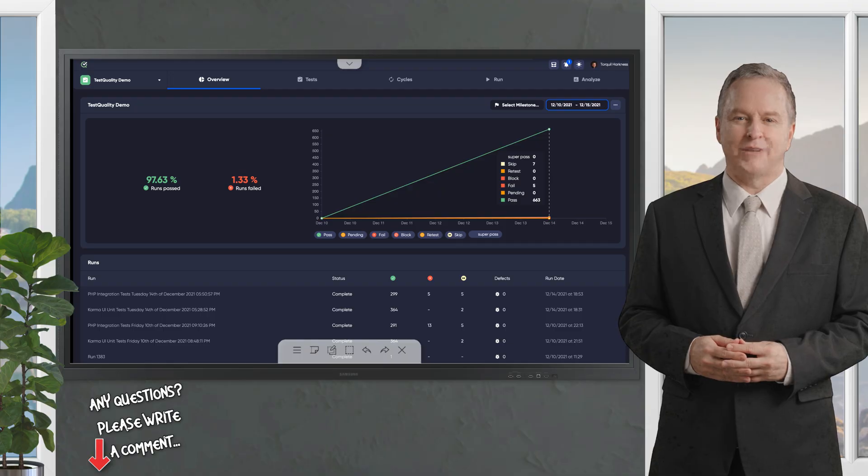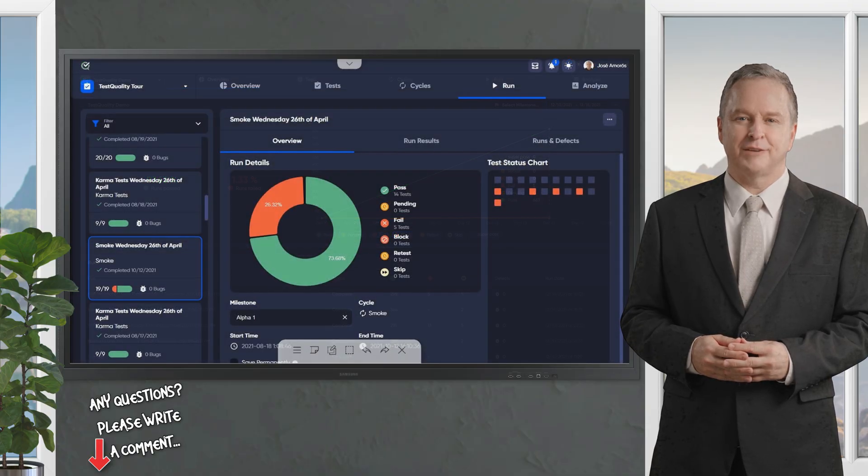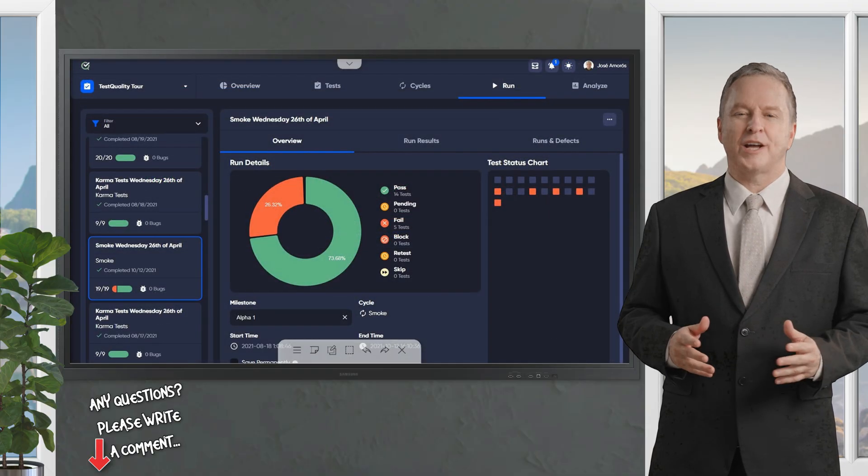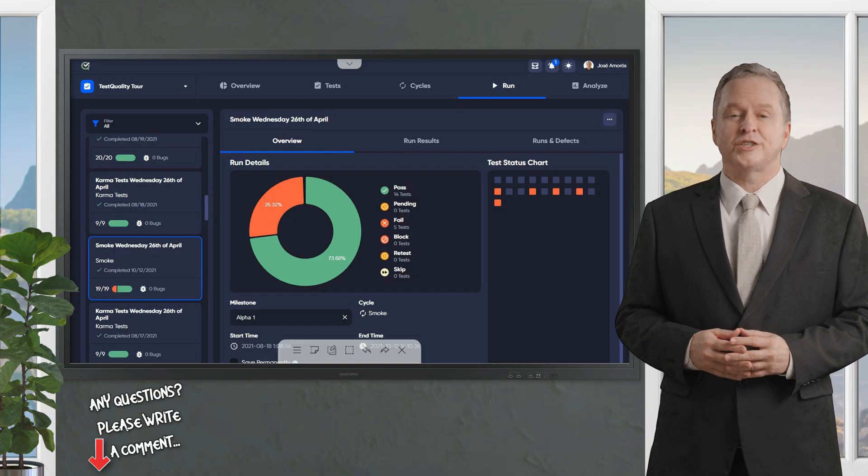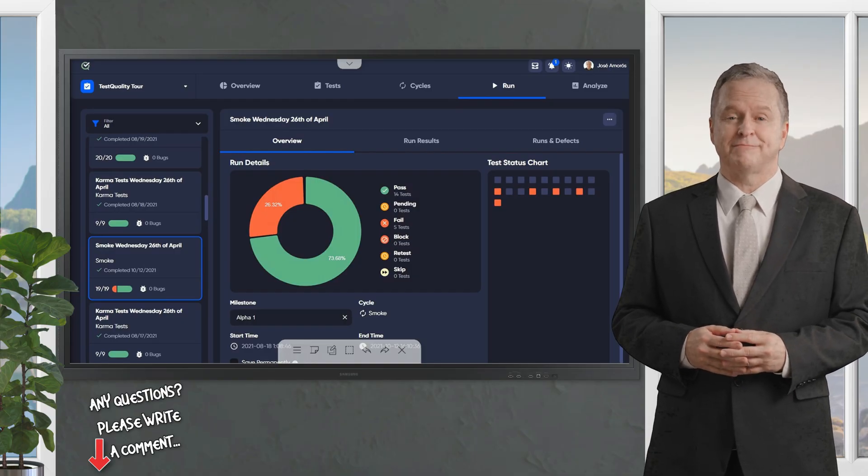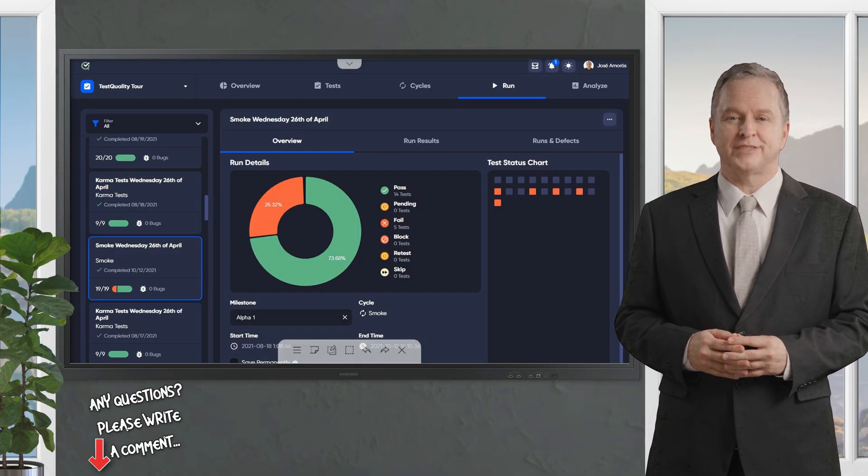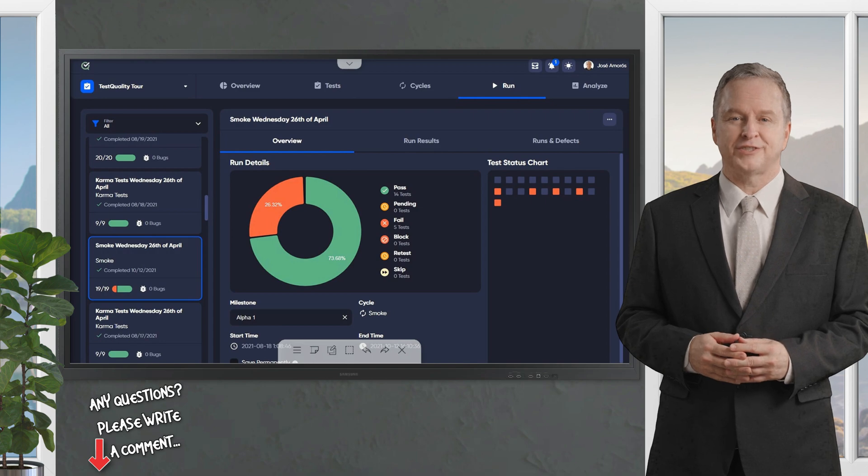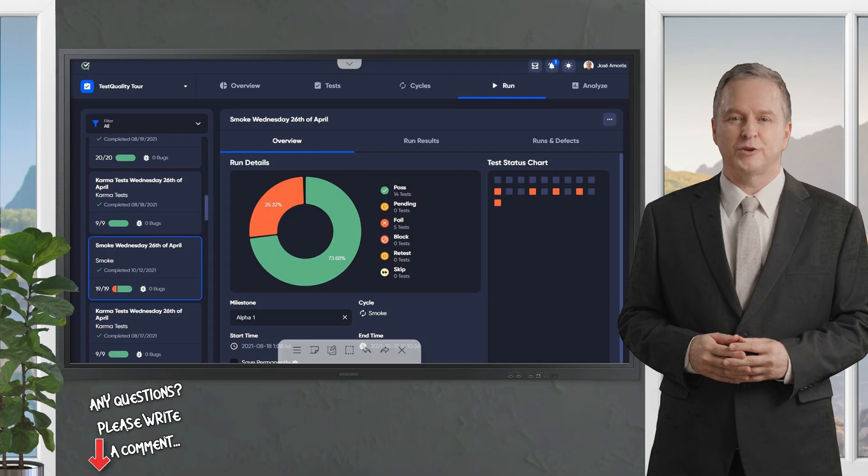The platform integrates with tools such as Jira, Selenium, and GitHub, enhancing collaboration and workflow. Its cloud-based or on-premise options cater to agile and DevOps environments, aiming to improve product quality and accelerate release cycles.